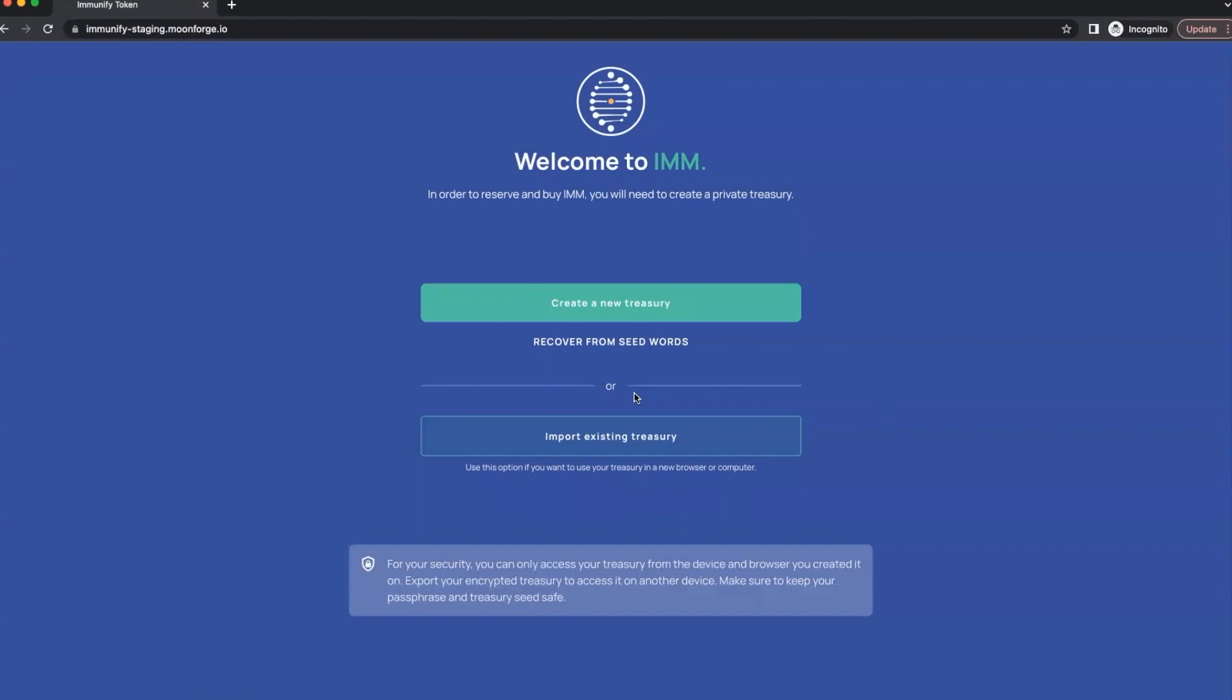Hey guys, it's Omar and Nick here from Immunify.live and today we're going to take you through a walkthrough of the Immunify.live treasury. The treasury was built for the public token sale, so essentially what you can do here is KYC, register for your tokens, buy your tokens and get your tokens deposited. This is the whole system here, so yeah, very excited about it. Nick, without further ado, let's go through it.